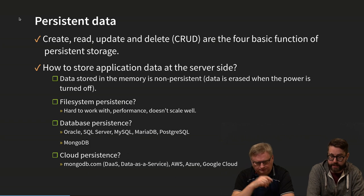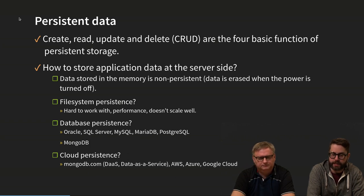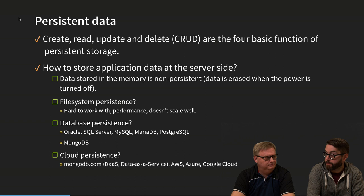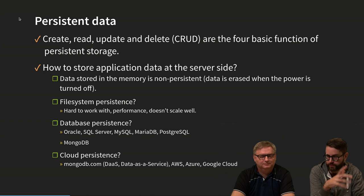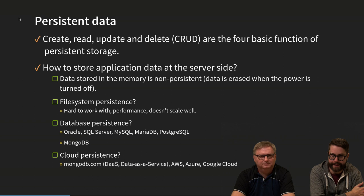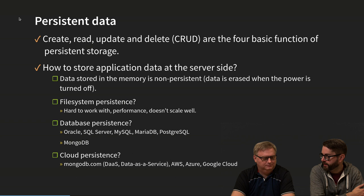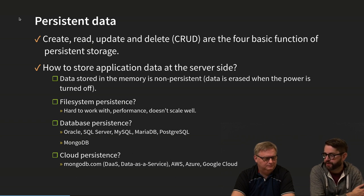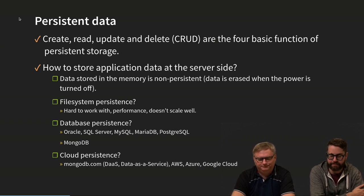There are many ways to store data in a server-side application. Of course you can store it in memory on the server — but there are many problems with that. If the power is turned off or the server is automatically restarted, that data will be gone. It's not persistent. You can store it on the file system, but that will introduce a lot of problems, especially when it comes to scaling.